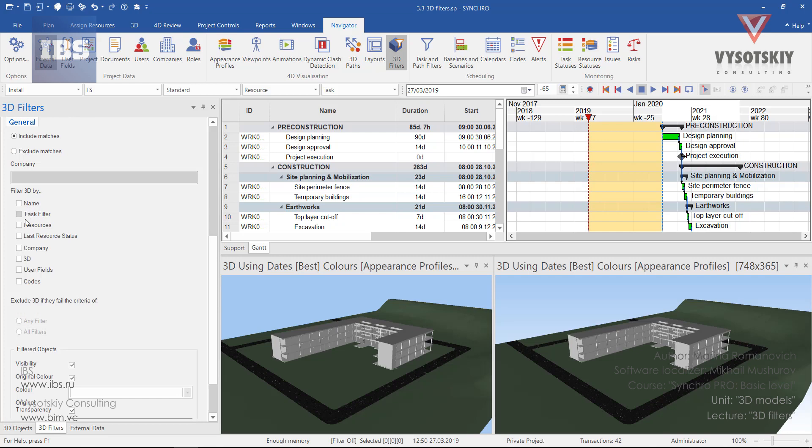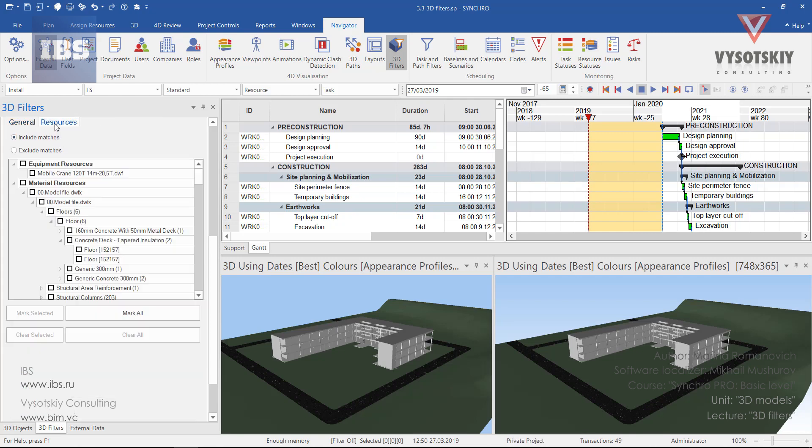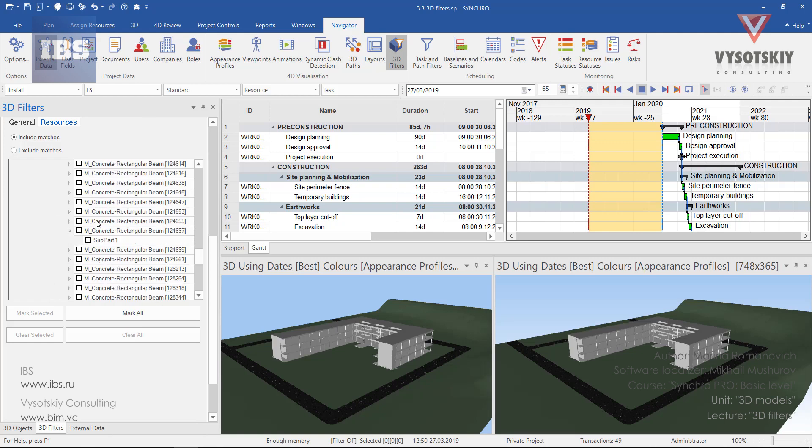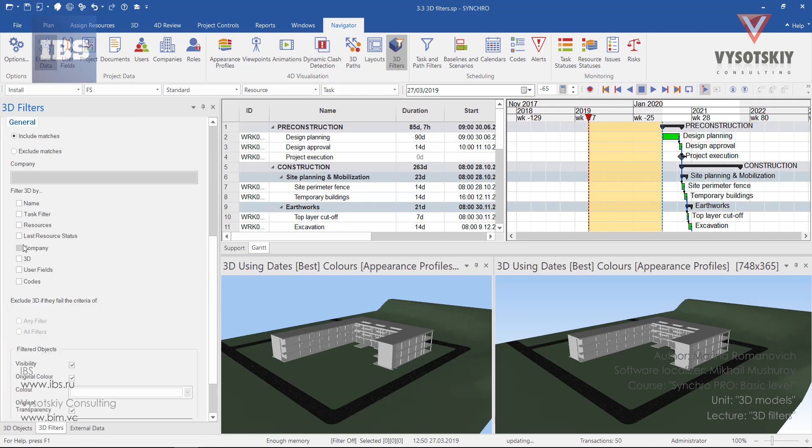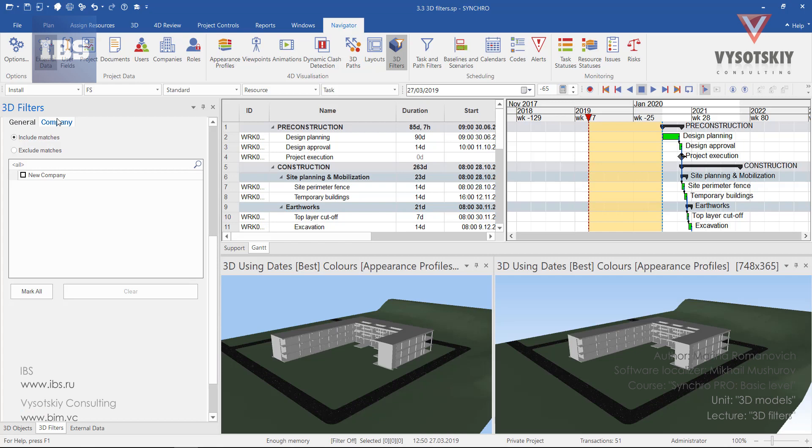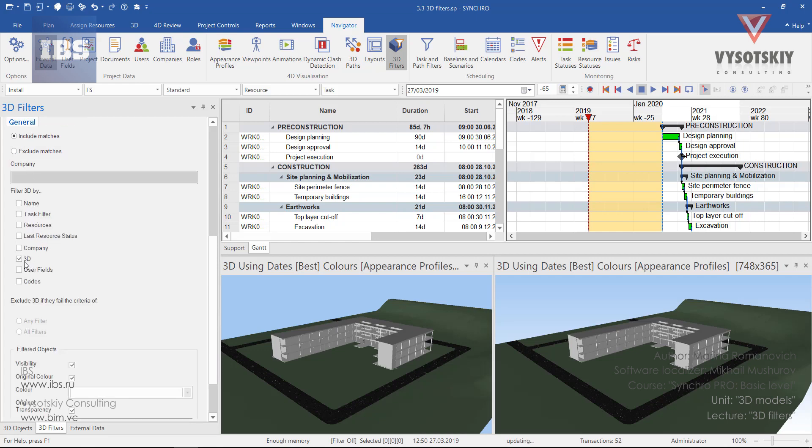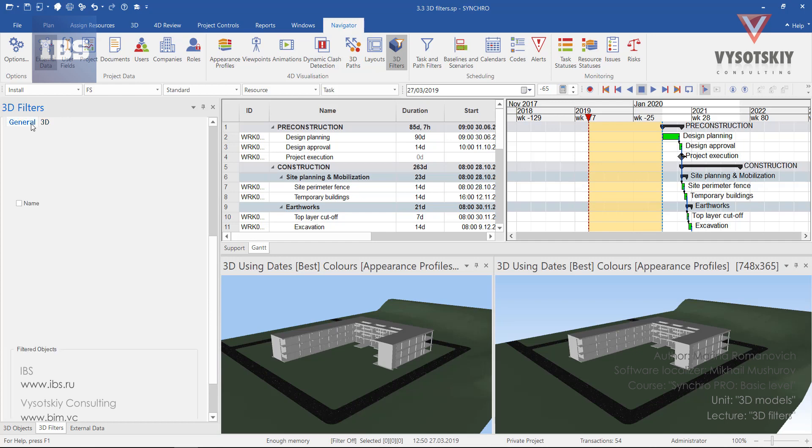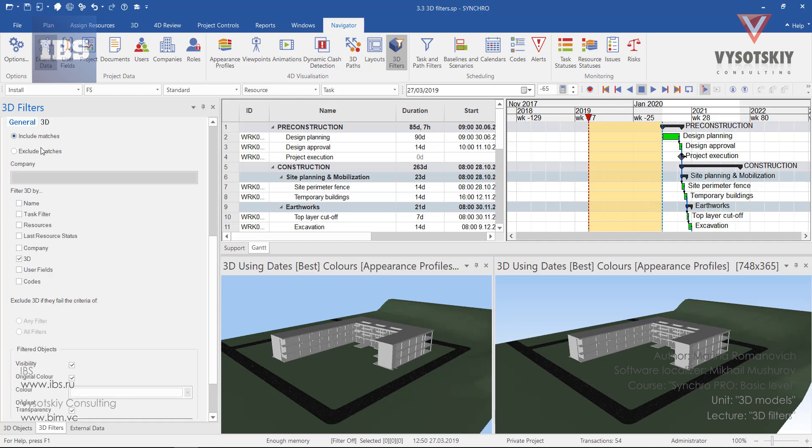You may choose several criteria at the same time. And as you're choosing, you may see that these tabs are appearing on the top. For example, resources. And from here you can proceed with filter creation. The same goes with companies and 3D. So let us proceed with 3D. Open the 3D tab and select floors. Also you can use mark all or clear all selections. But our simple filter is ready now.